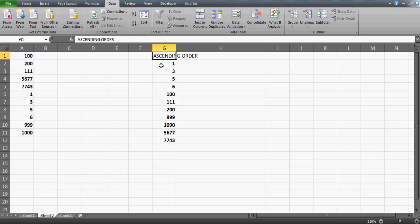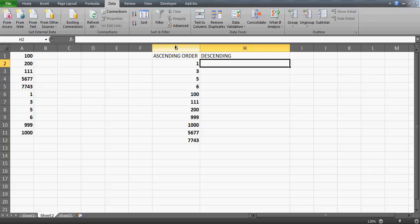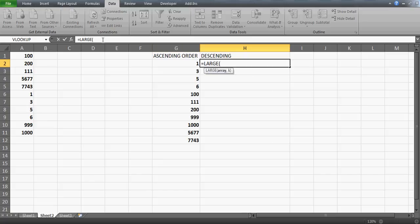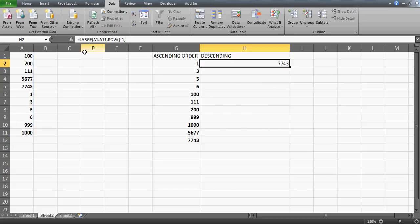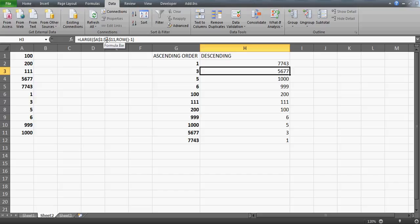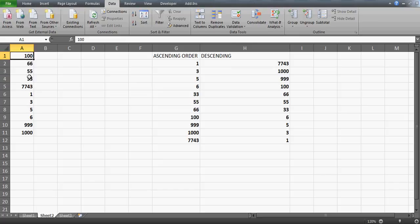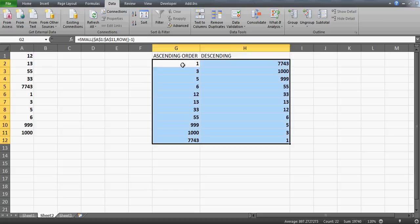On the same concept you can sort in descending order. Use the LARGE function instead: select the table, use ROW minus 1 for the k parameter, freeze the table reference, and drag it down. Now you get the highest value at the top. If you make any changes to the original data, the descending sort also updates automatically.